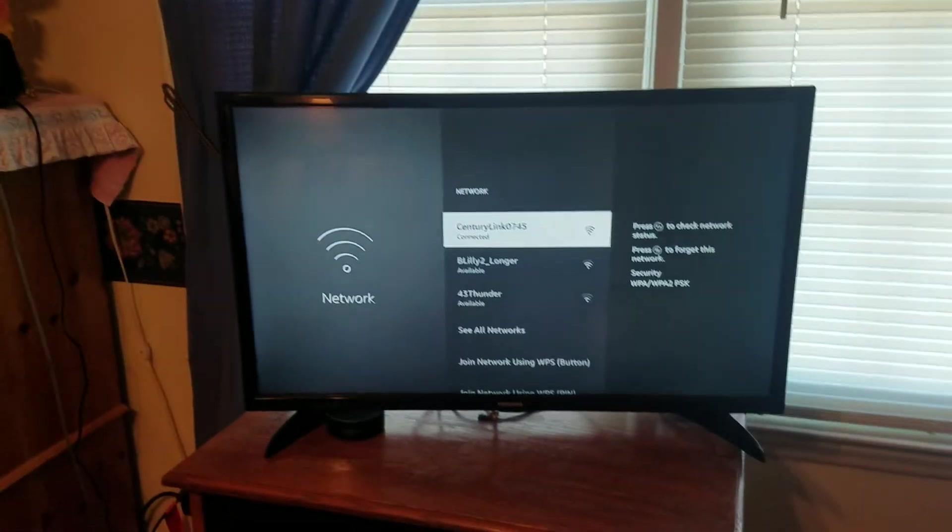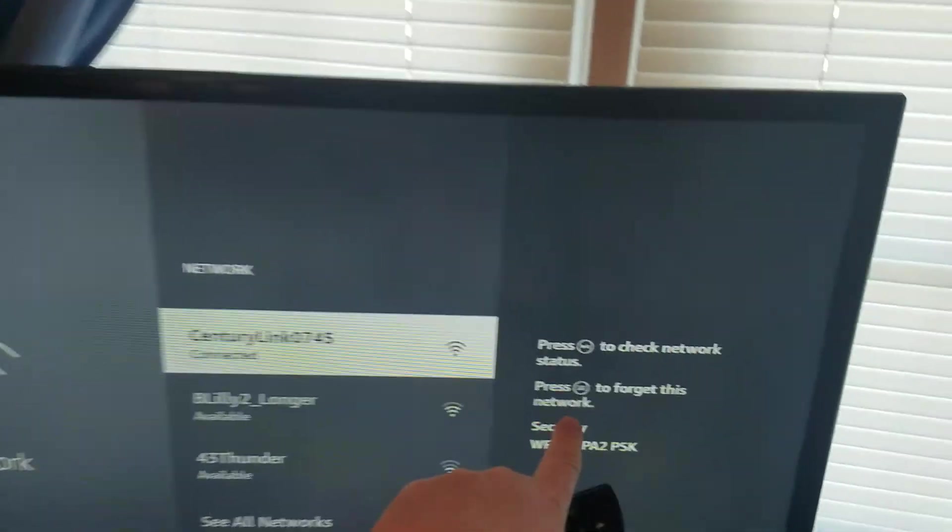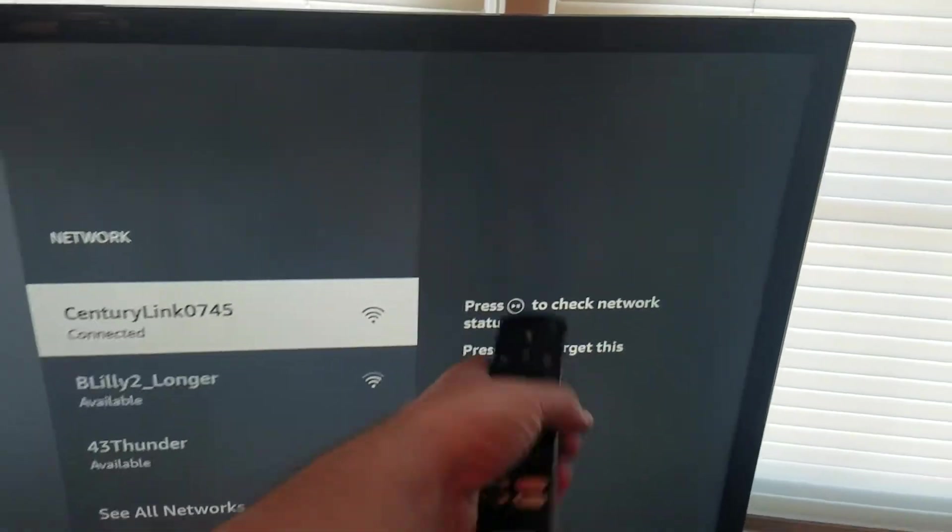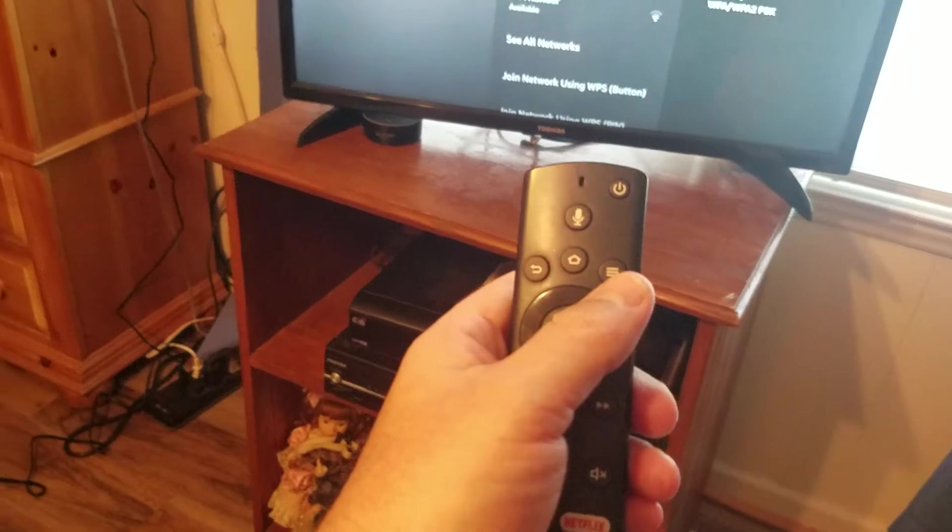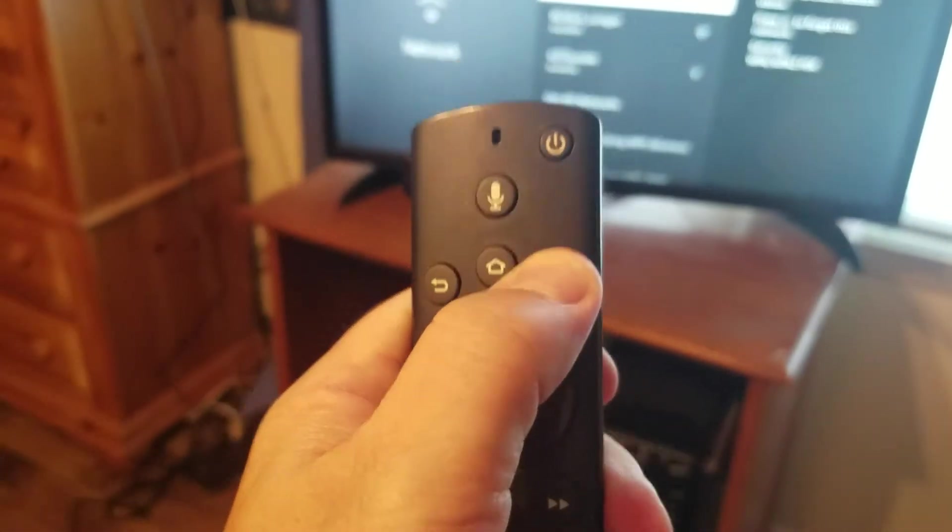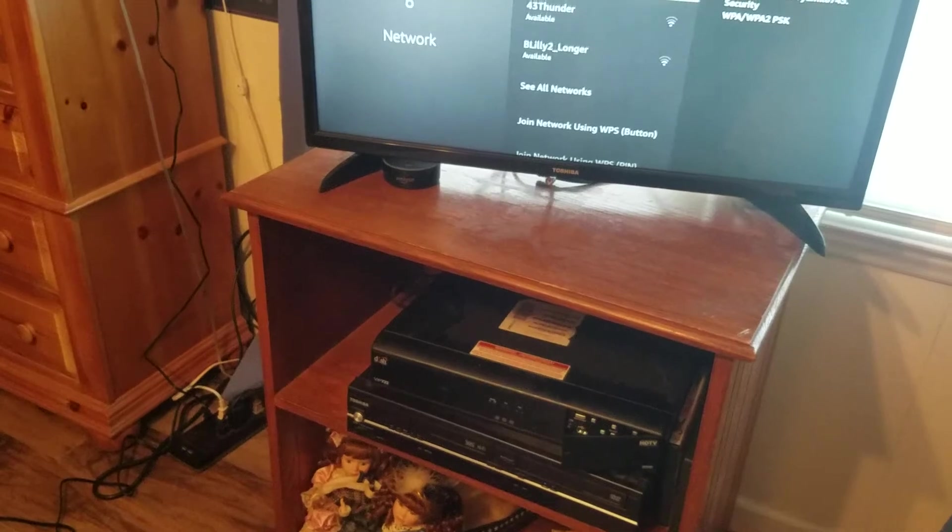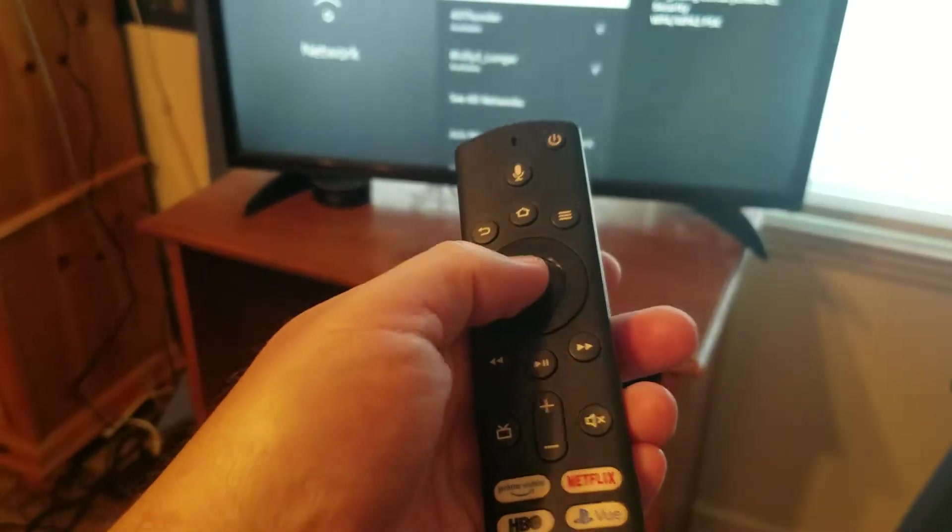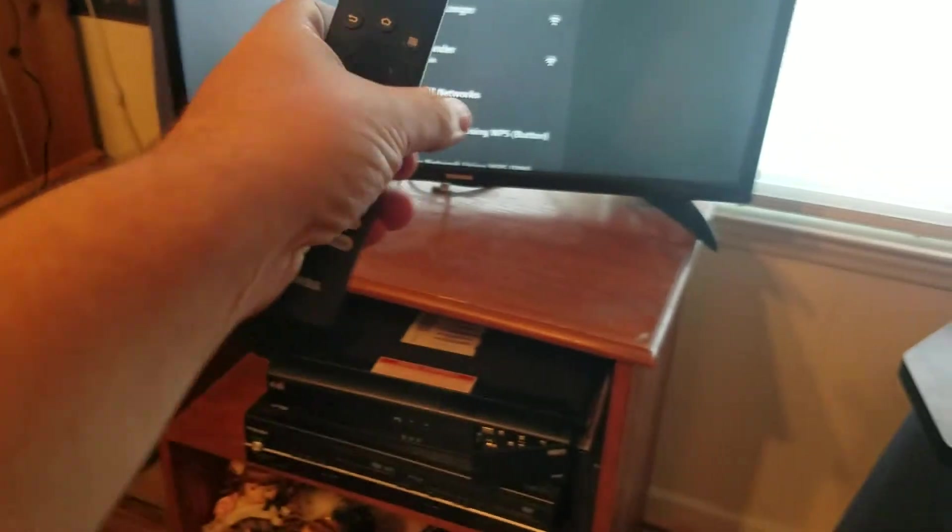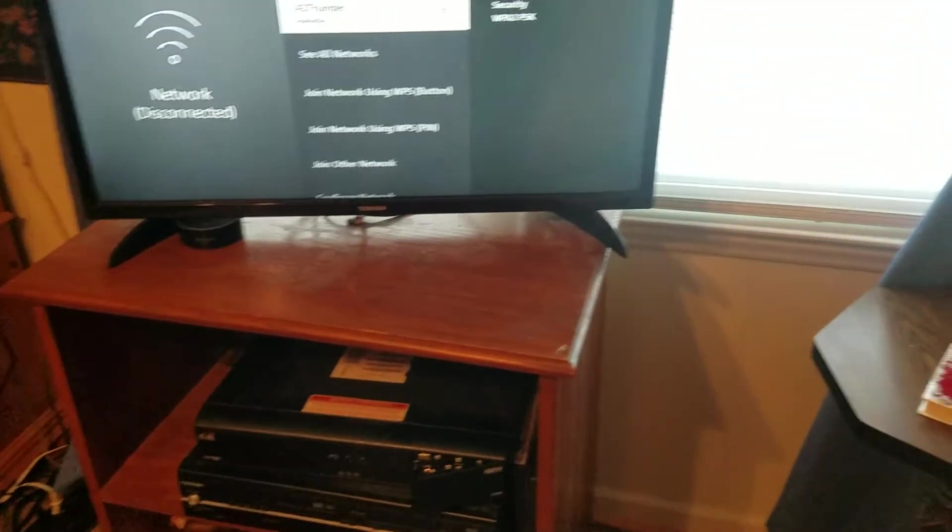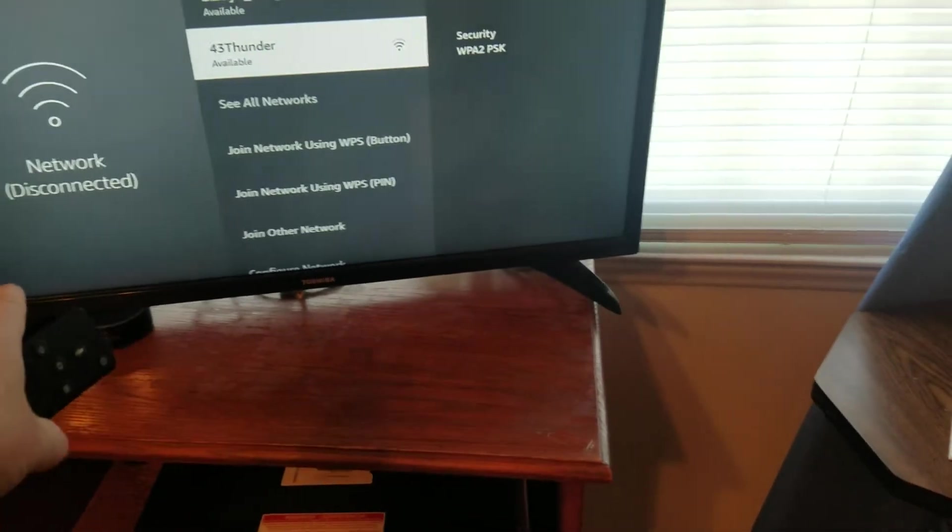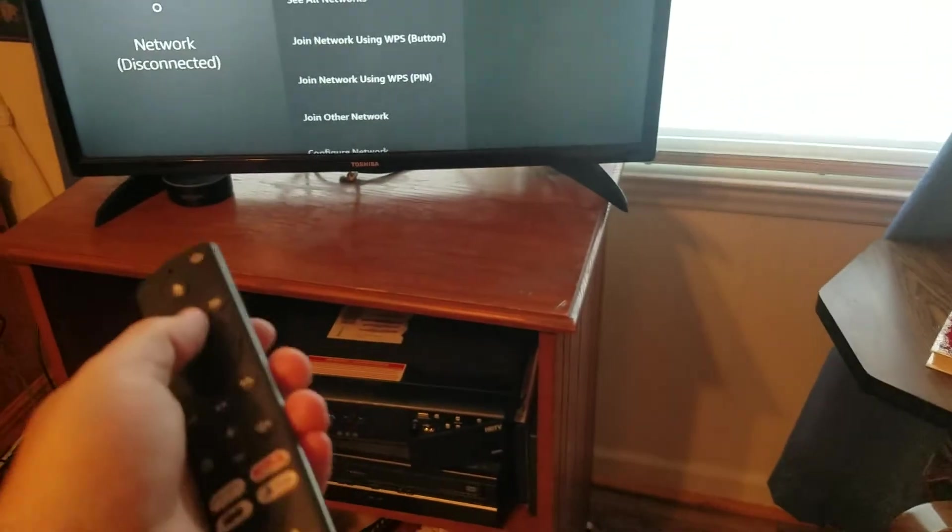And then what I want you to do, if you've tried all that, what I want you to do is click the little three bars here that says forget this network. So what you're going to do is you're going to click this, the three bars there, and then click select to confirm. And so what that does is it took it off, and what I want to do is I'm going to turn off my TV, give it five minutes, go back on,